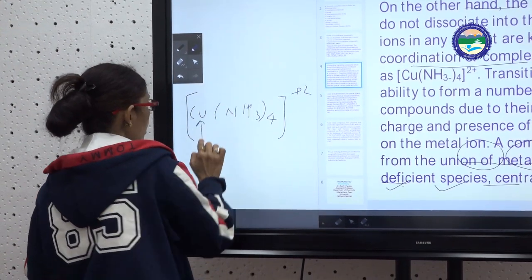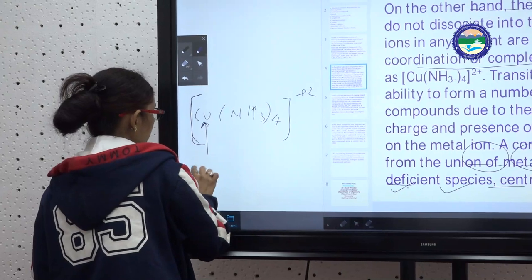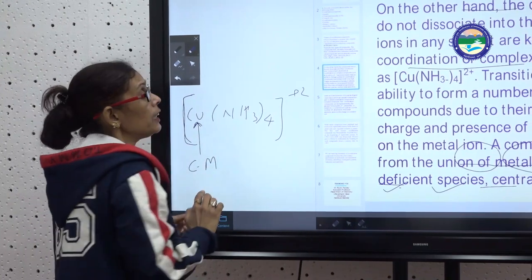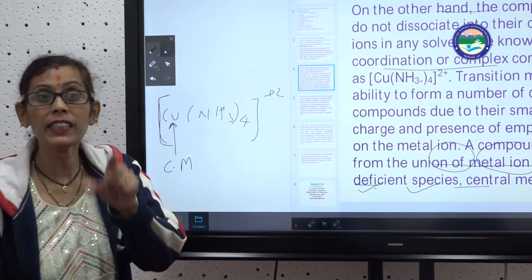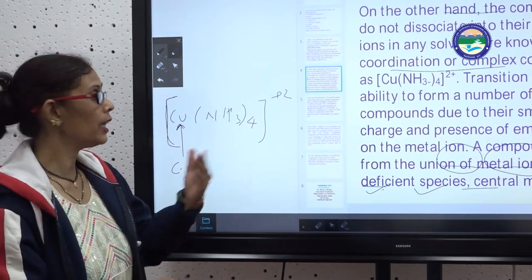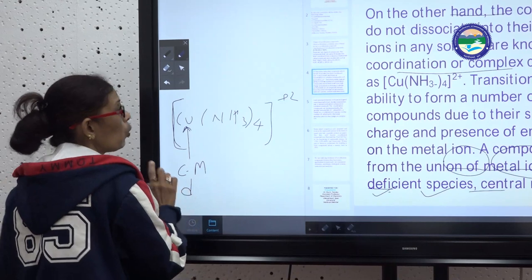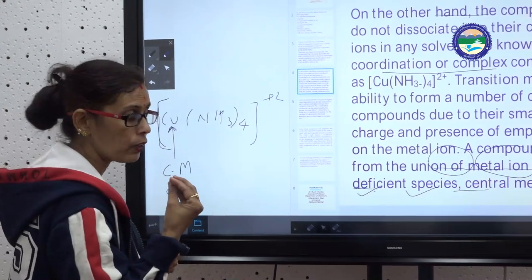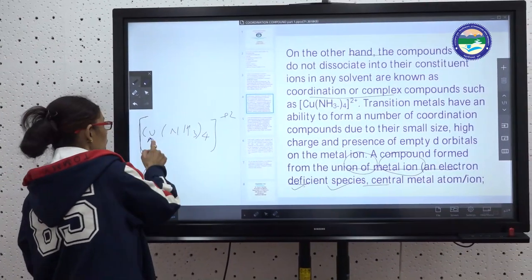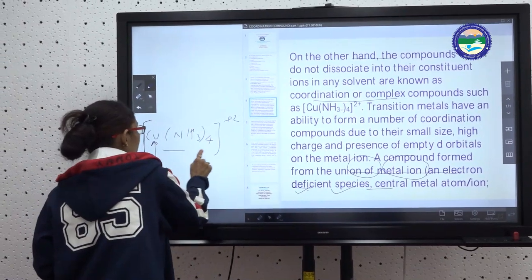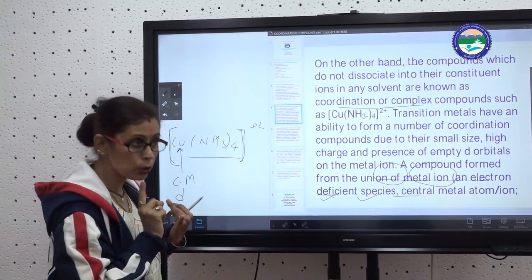In a coordination compound, the element inside the bracket is called the central metal. The first element inside the bracket is always the central metal, and it will always be a d-block element — that is, a transition metal. 99% of the time, the central metal will always be a d-block element.